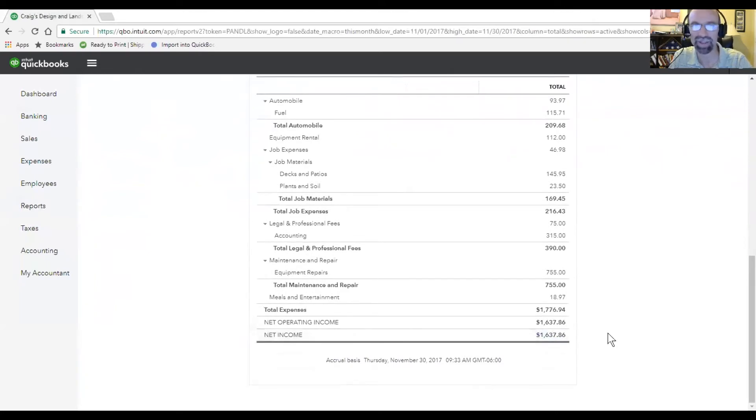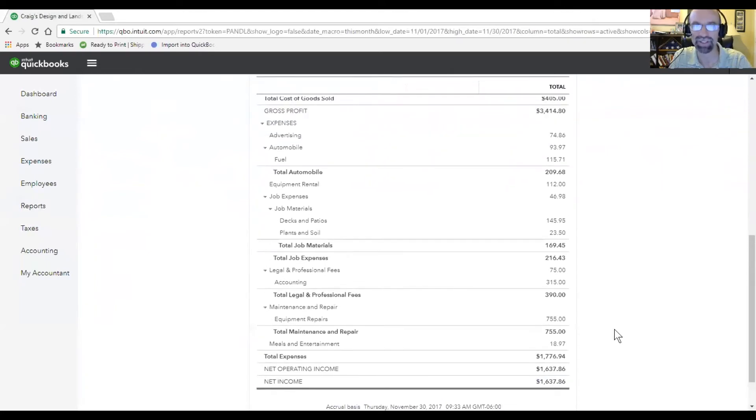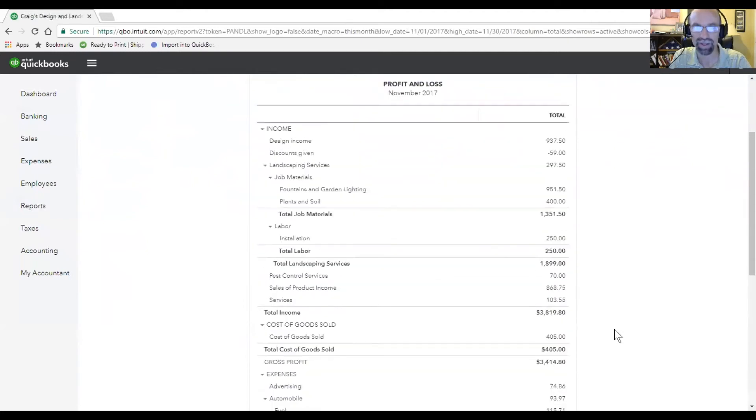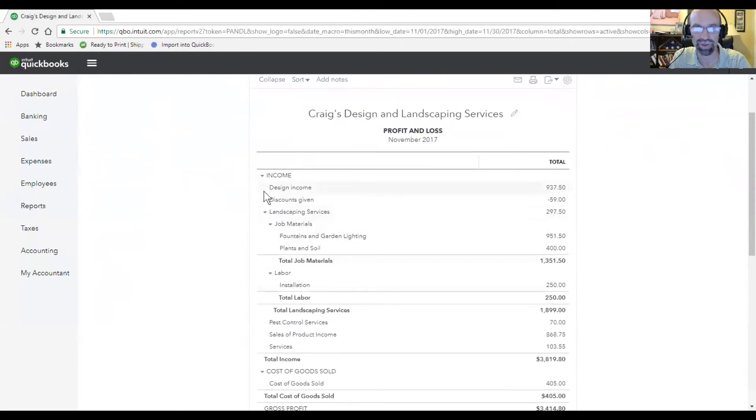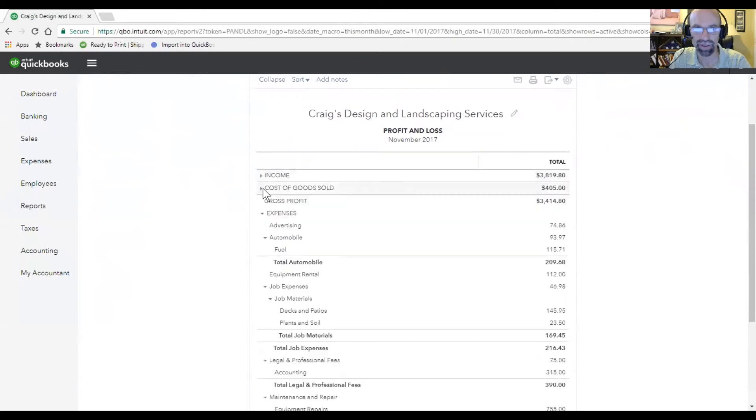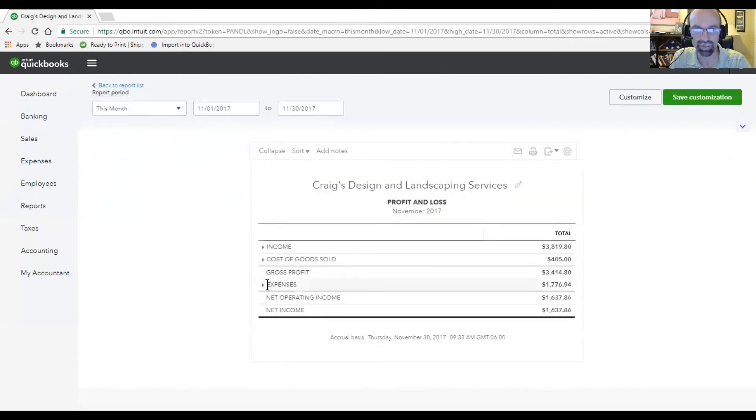The neat thing about this profit and loss is if you wanted to drill down, you can do that as well. Before I do that, let me just hide these to get a higher picture here.